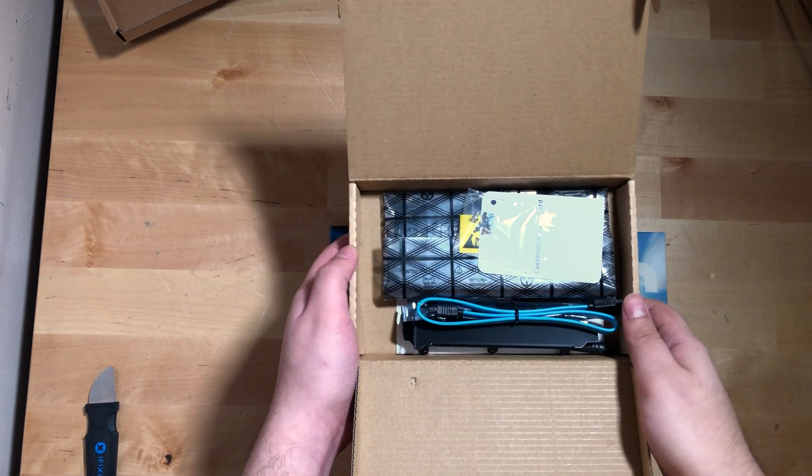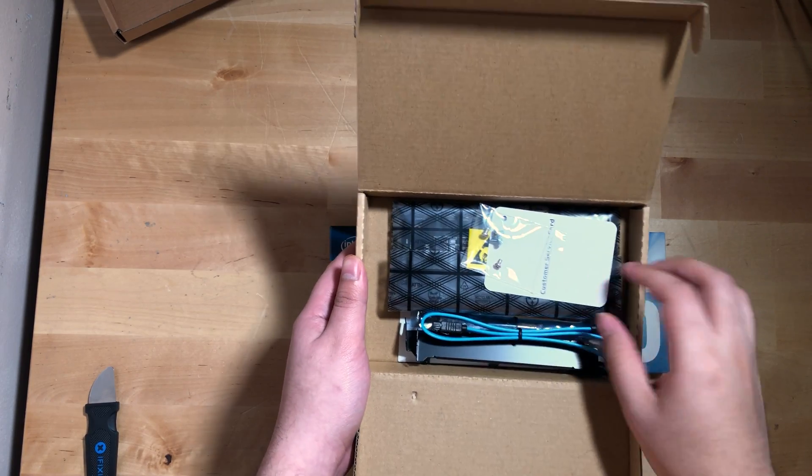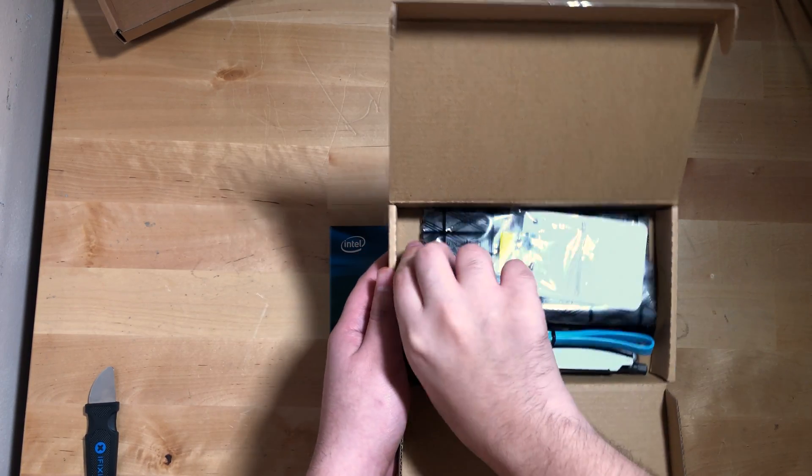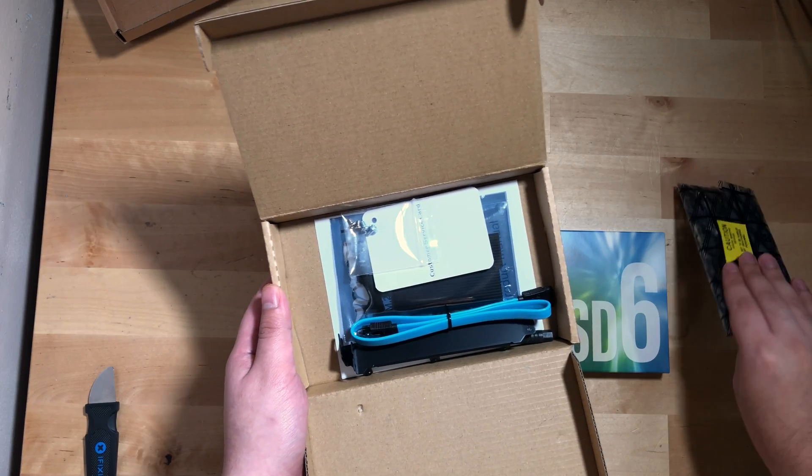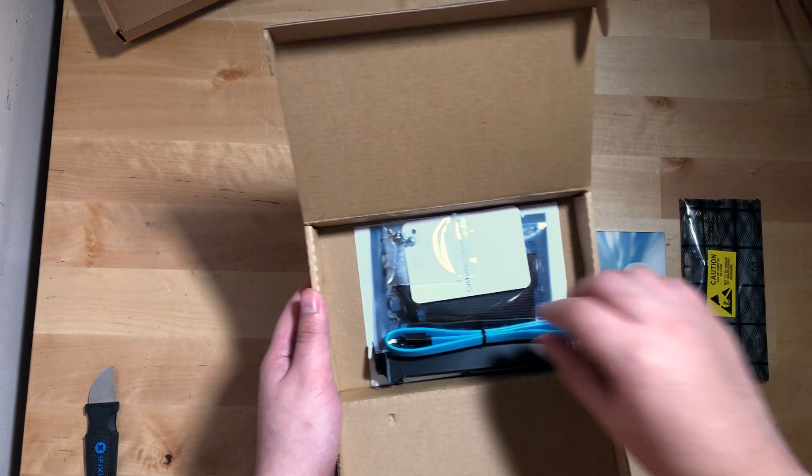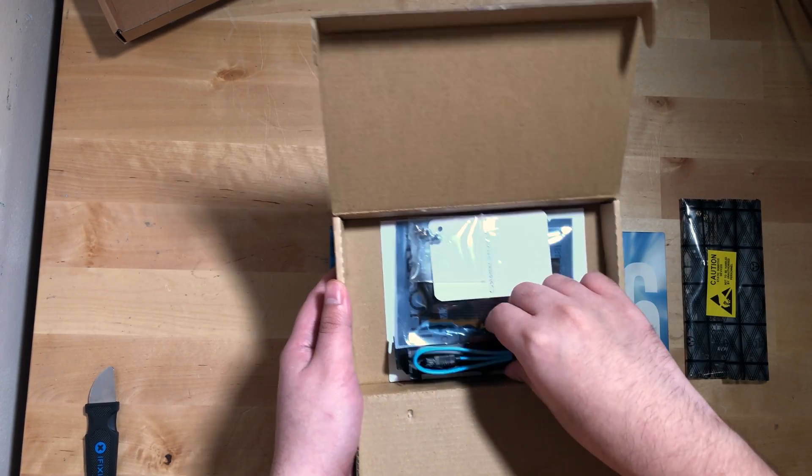Inside the box is a SATA cable, the different size PCIe brackets, and of course, the card itself.